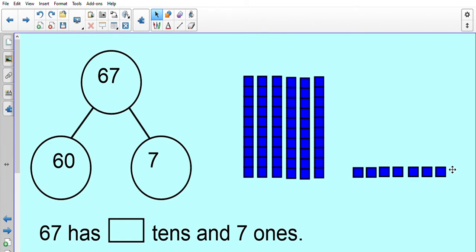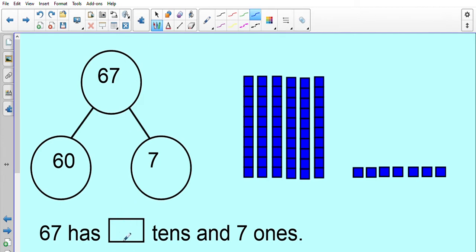Let's check to make sure we've got 67 with our base 10: 10, 20, 30, 40, 50, 60, 61, 62, 63, 64, 65, 66, 67. Fantastic! Let's have a look at our sentence: it says 67 has a missing number of tens and 7 ones. How many tens does 67 have? Look at the part-whole model and the base 10. It's got 1, 2, 3, 4, 5, 6 — 6 tens and 7 ones. Great work!